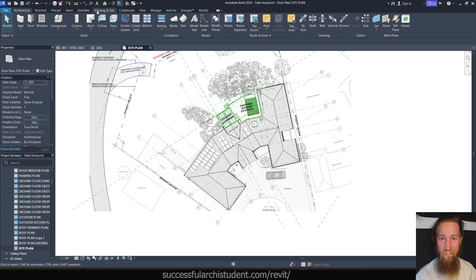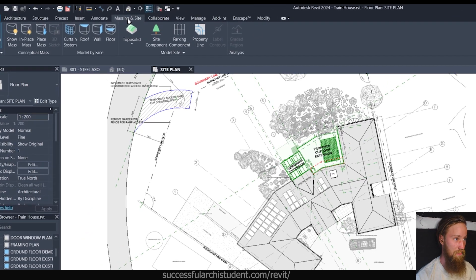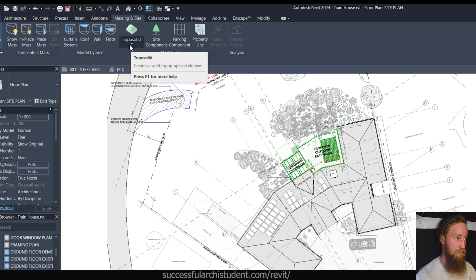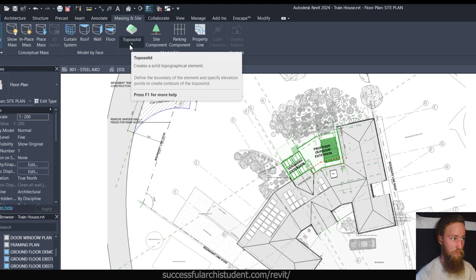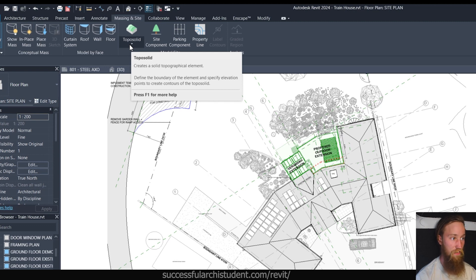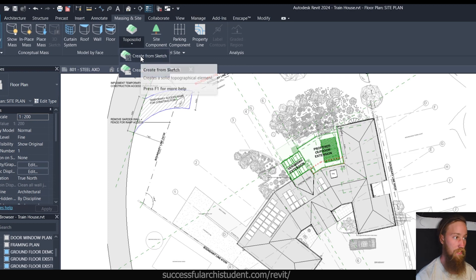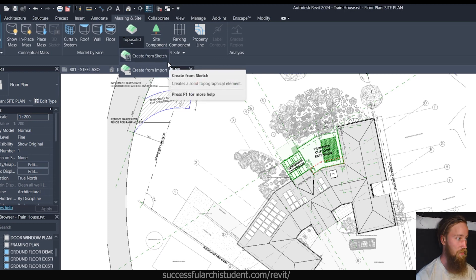Now to access the toposolids tool, we're going to go to the massing and site tab. From here, you're going to see that you've got the model site section, toposolids. Creates a solid topographical element. Now what it's saying is that you need to define the boundary of the element and specify the elevation points to create contours of the toposolids. So that's quite self-explanatory, but as you can see, it's got two options.